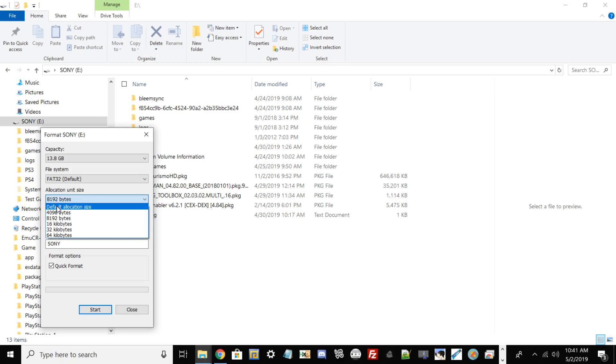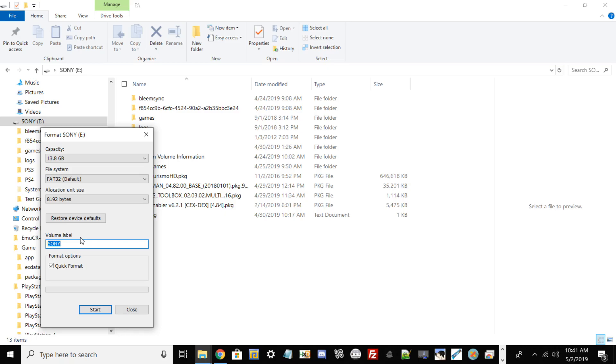For volume label, you can rename it anything. The only reason I have mine in capitalized letters saying SONY is because I was trying to mod the PlayStation Classic. Then you can go ahead and hit Quick Format.